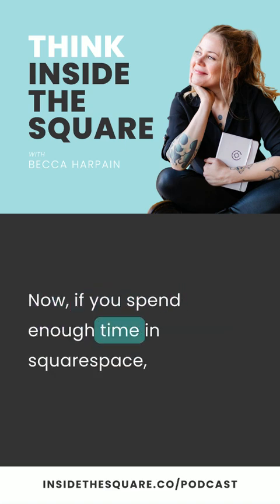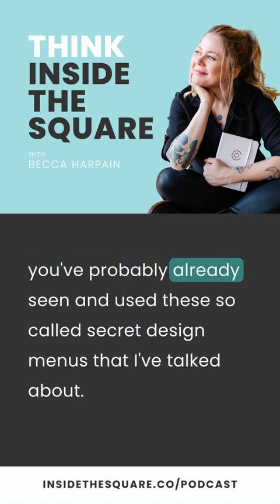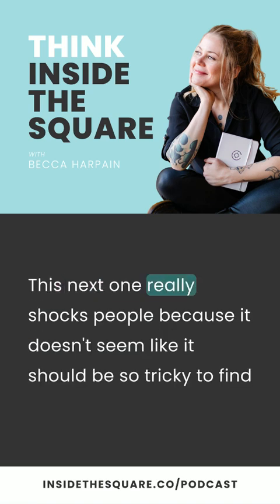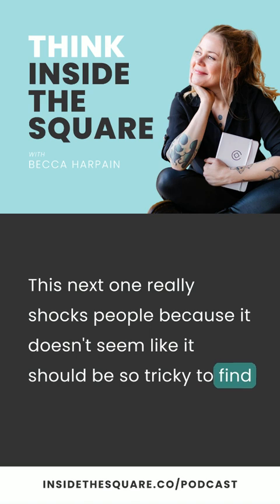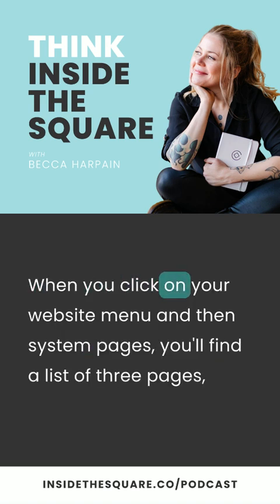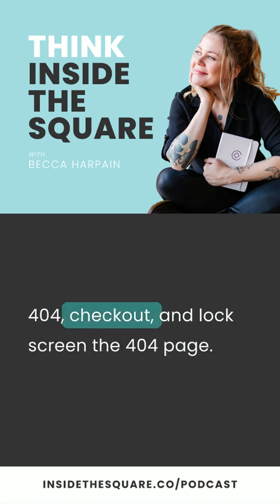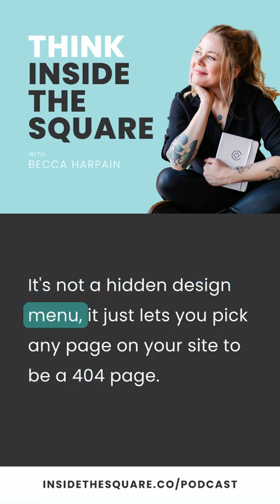Now, if you spend enough time in Squarespace, you've probably already seen and used these so-called secret design menus. But there are a lot more. This next one really shocks people because it doesn't seem like it should be so tricky to find. In Squarespace, when you click on your website menu and then system pages, you'll find a list of three pages: 404, checkout, and lock screen. The 404 page just lets you pick any page on your site to be a 404 page — I do recommend having a custom one, but that's an entirely different topic.